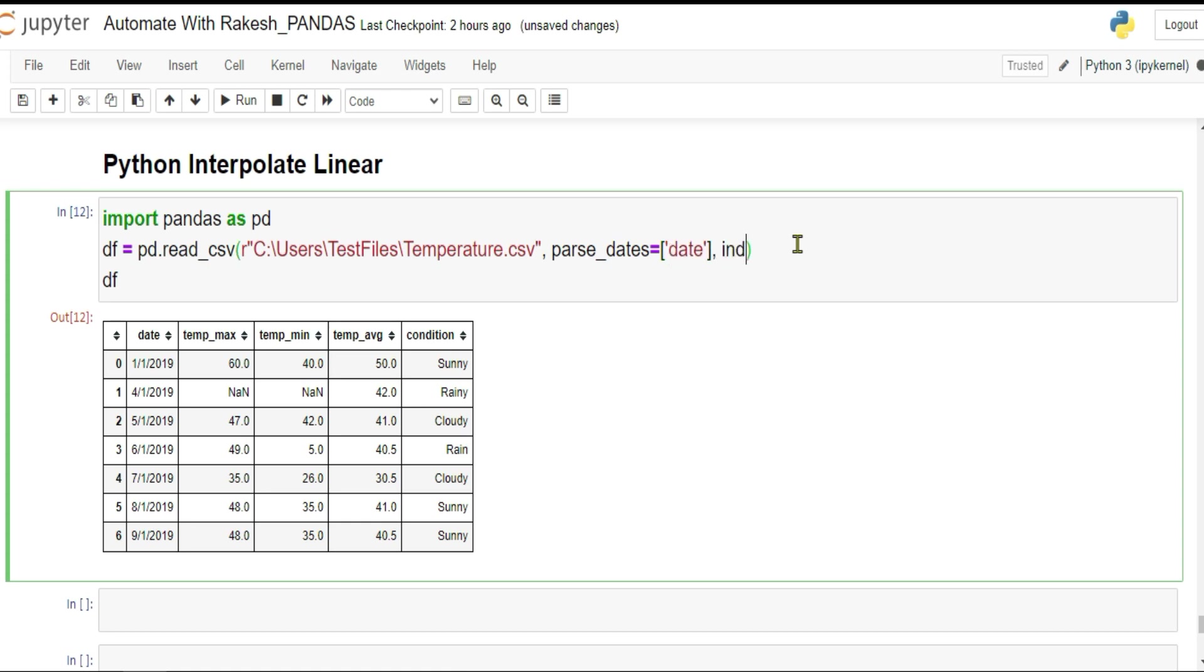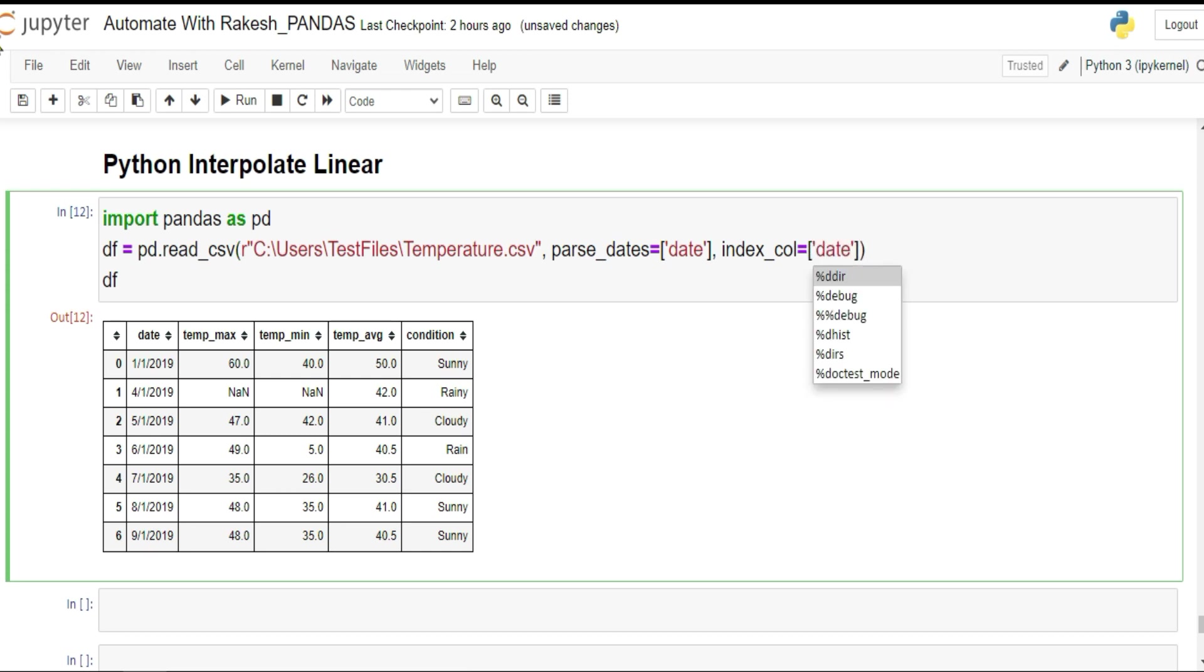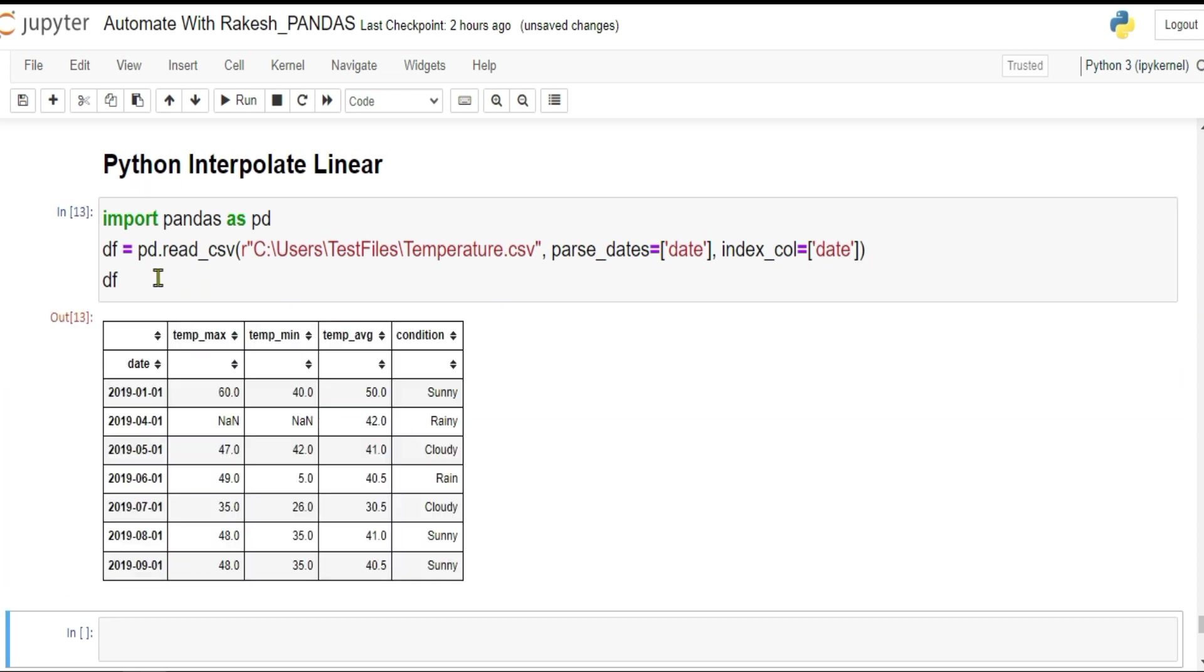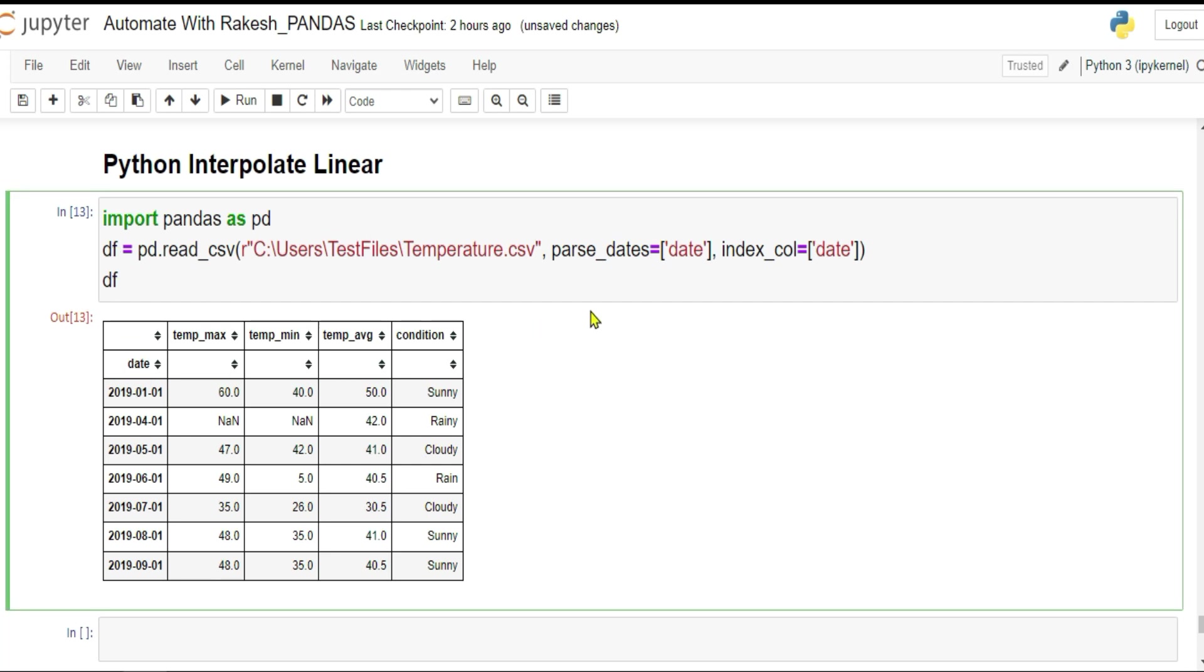Parse_dates and here within the square bracket you write the column name. Then we have to set this as index also. This date column has to be index, so index_column equals to date. Whatever your column is, simply define that. Once you have defined it, if I print the df, you see the date has become the index now.